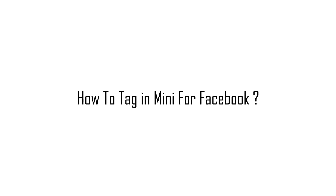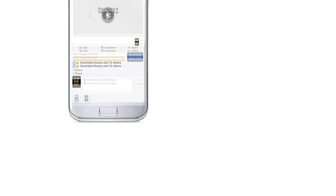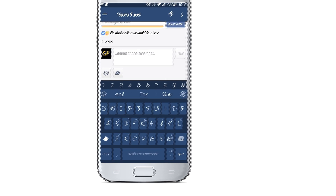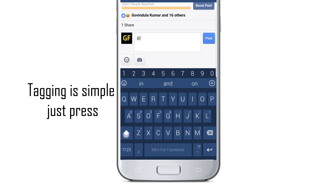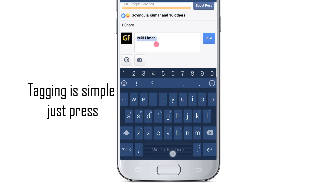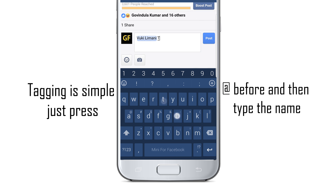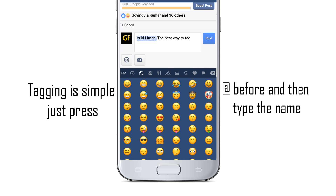Next, how to tag in Mini for Facebook. Tagging in Mini for Facebook is very easy — you only need to use the @ symbol before the name, and then type the name you want to tag. But this is available for devices that are equal to or greater than Android 4.4 KitKat.